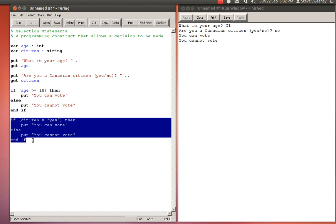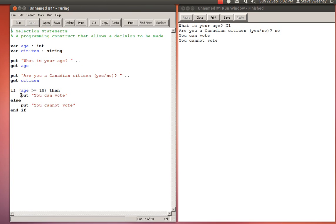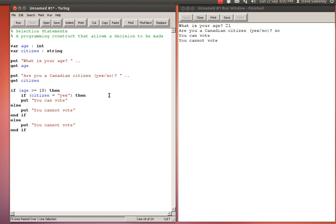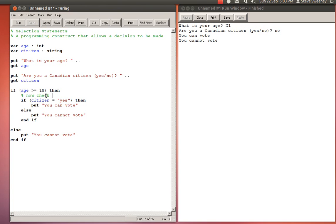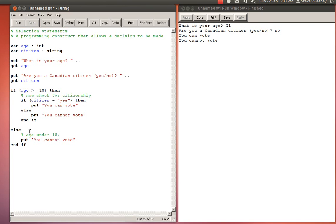What I'm actually going to do is I'm going to cut this code. Where I have 'put you can vote' I can't use such a simple program anymore. Now I have to add some complexity. I'm going to do the indentation here with the F2 key. I just added some code and I'm spacing it to make it clearer, which is basically to say that if the age is 18, now check for citizenship.